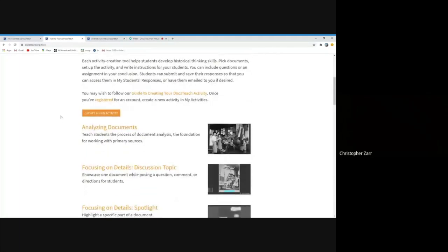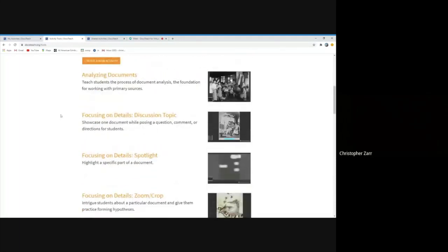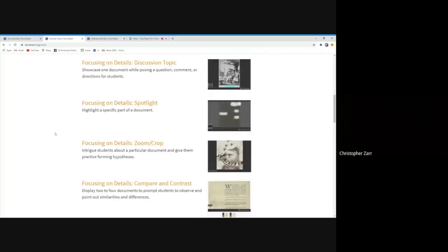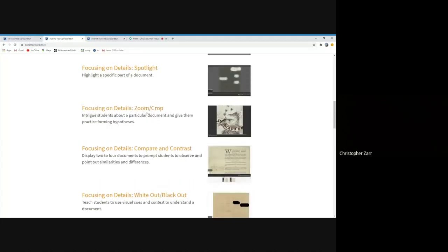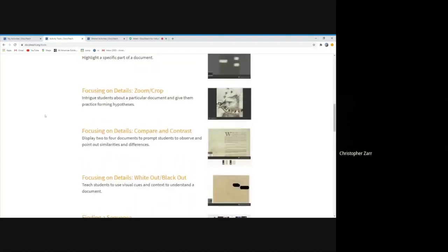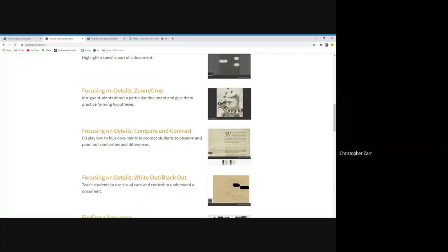But we have activities that really focus on analysis skills. We have a series of activities under this umbrella term focusing on details, discussion topics, spotlight, zoom crop, compare and contrast, whiteout, blackout, which are great if you're trying to do a conversation starter, if you're trying to teach a short analysis activity via distance learning, using Zoom or Google Meet or whatever your school is doing. These all involve just one or maybe at most two primary source documents. And depending on which ones you choose, if they're photographs like we saw, it might really work in that setting.